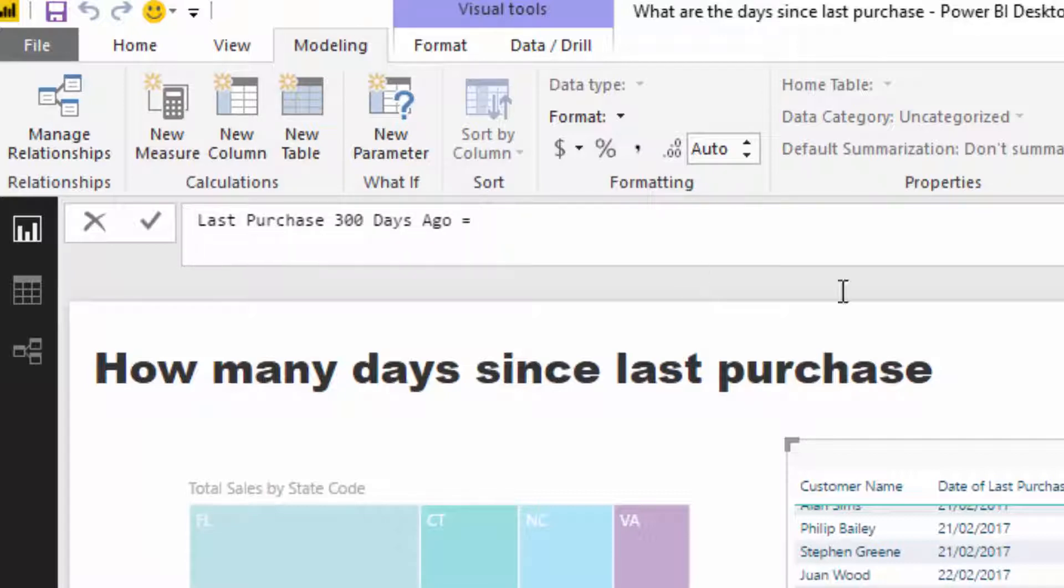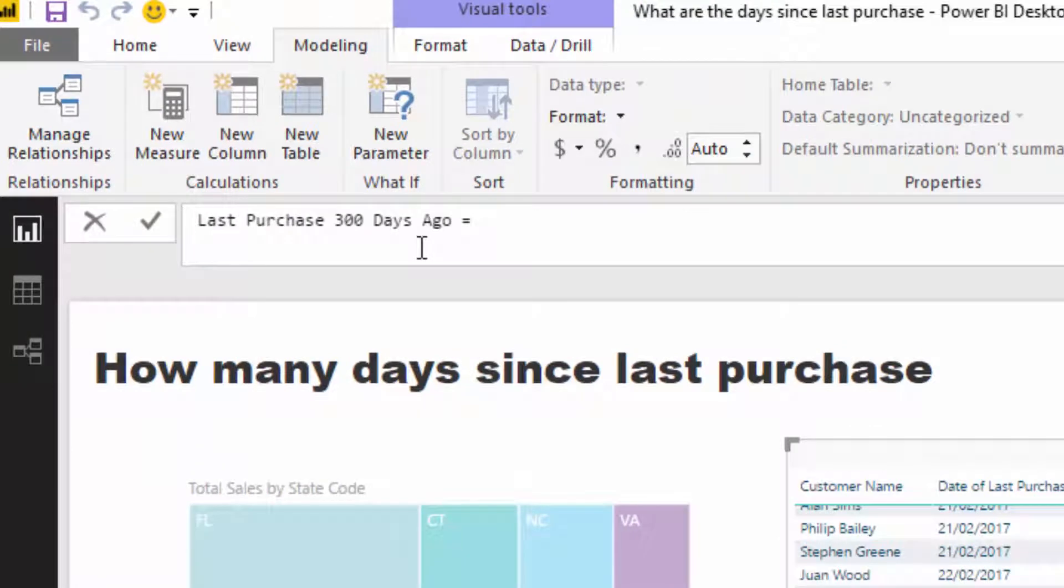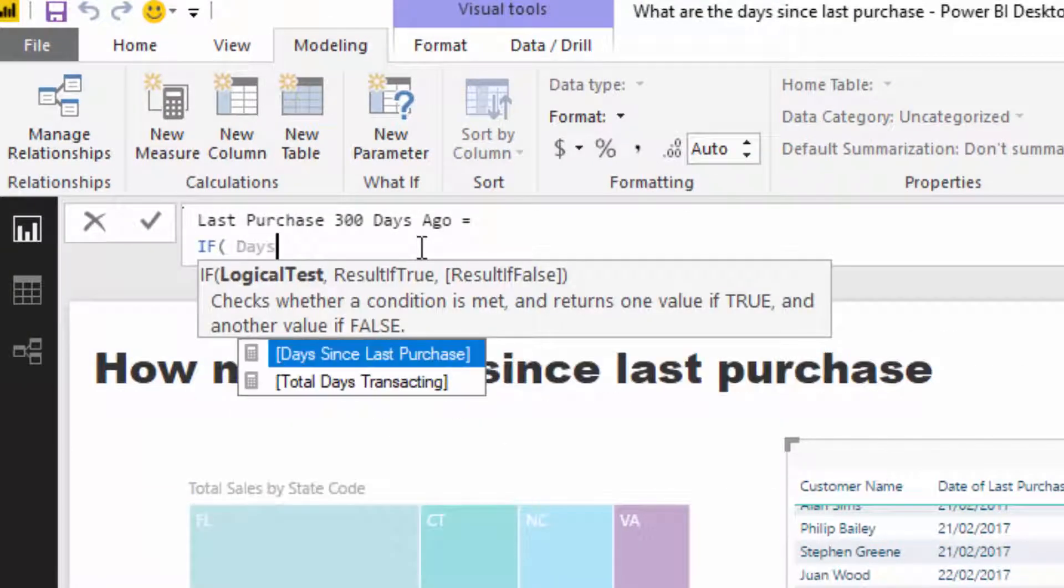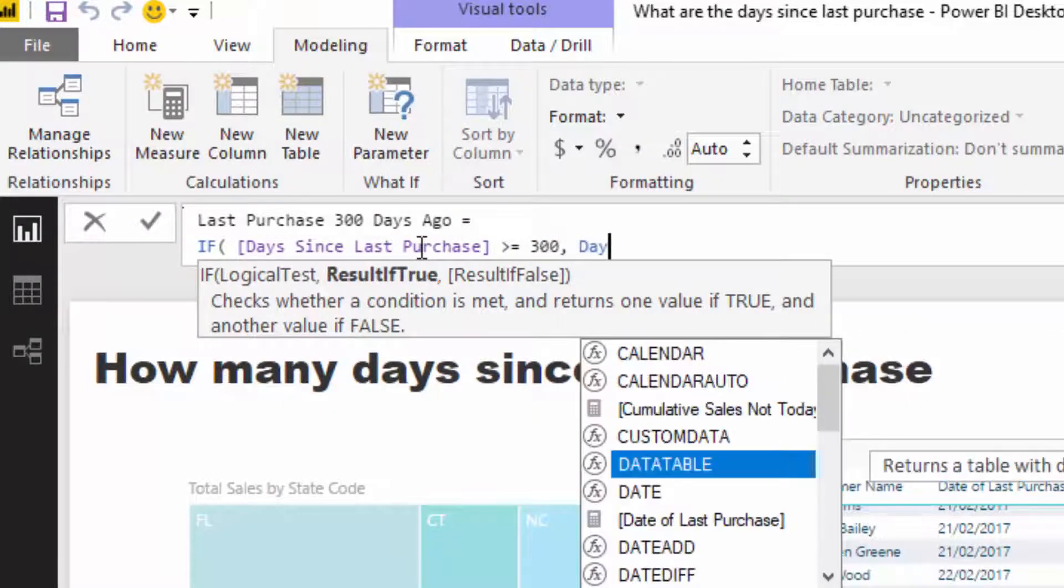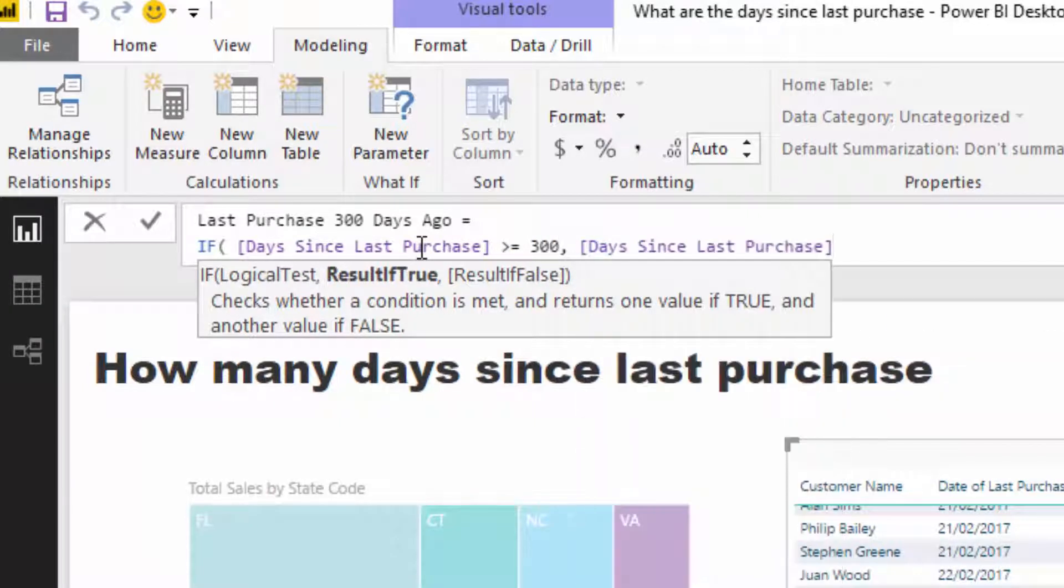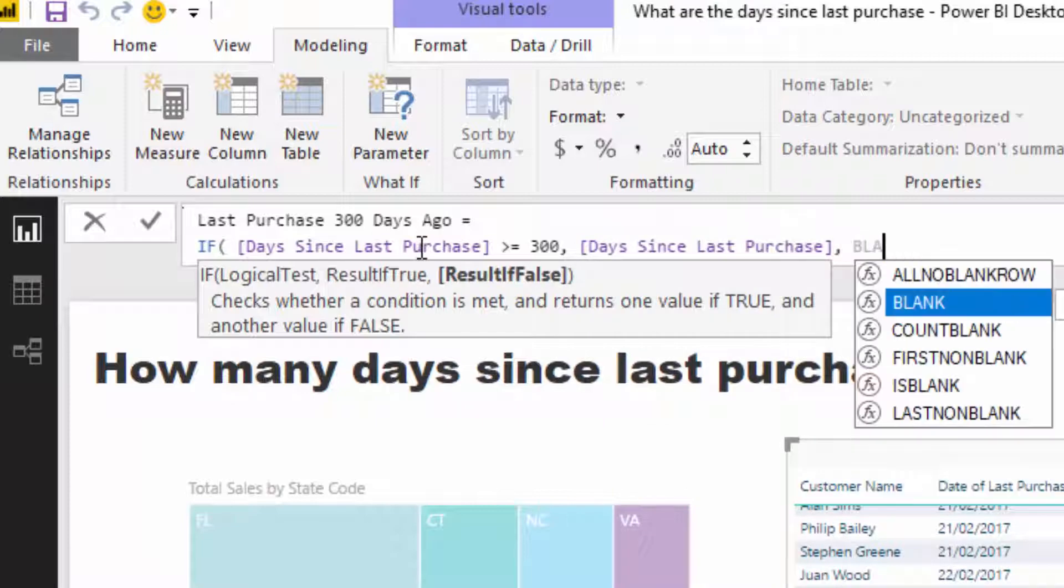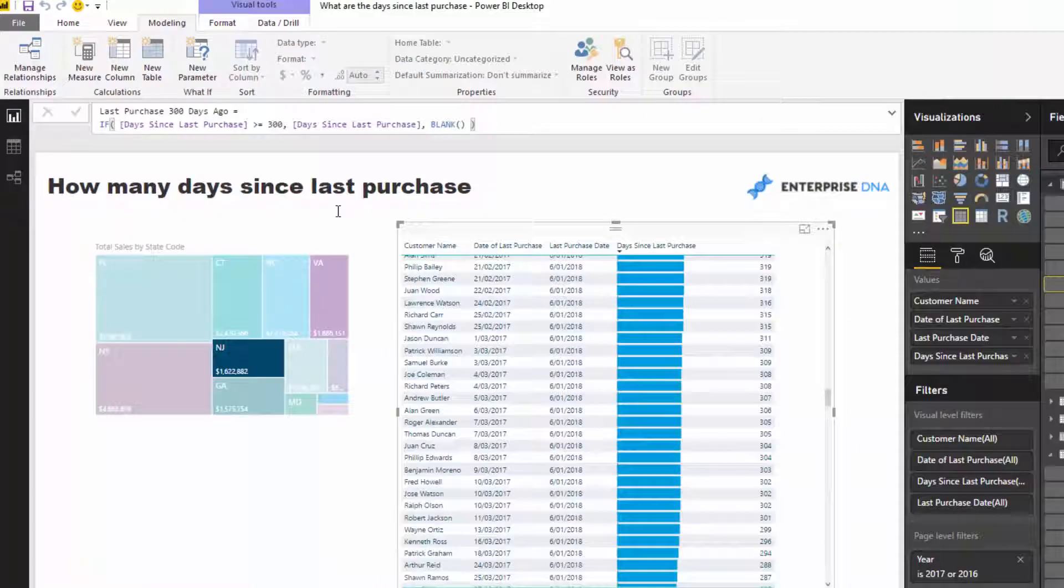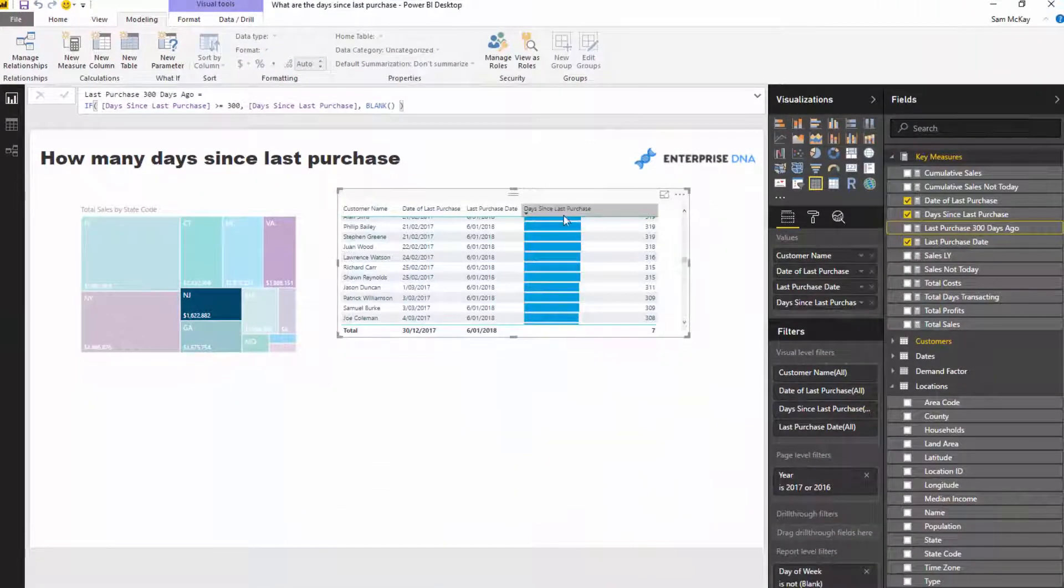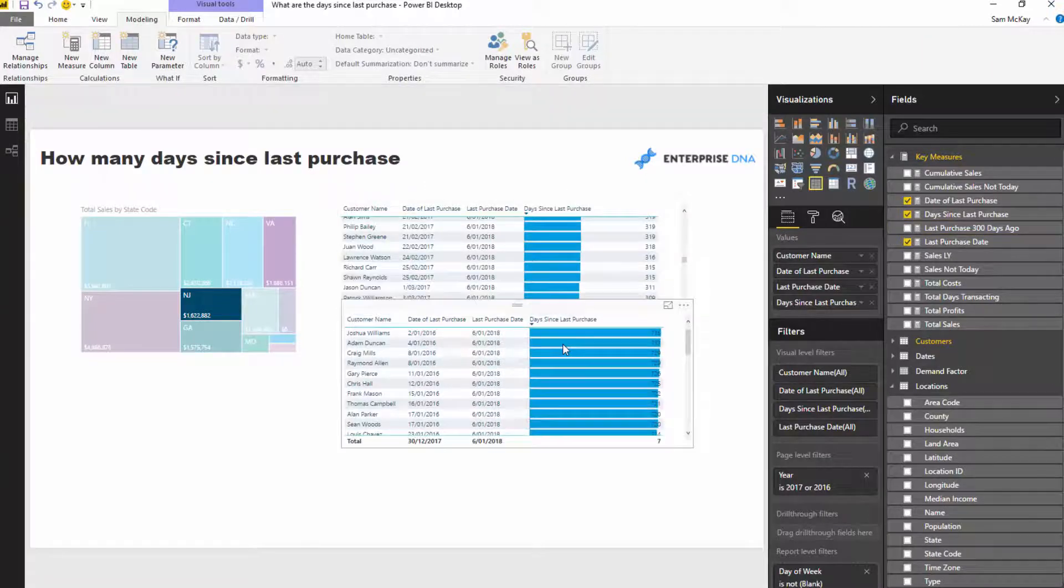You could write some logic inside of here and you could say, if Days Since Last Purchase is greater than or equal to 300, then Days Since Last Purchase, if not equal to blank. Then you could actually create a chart.